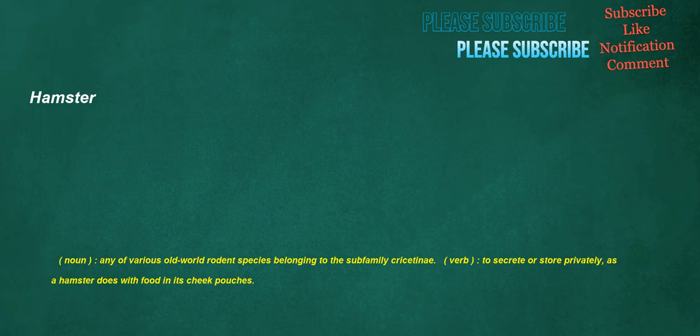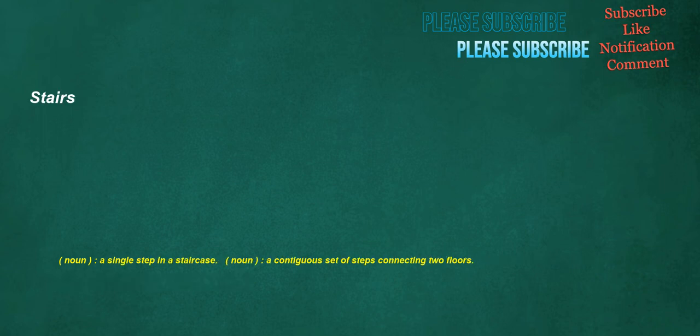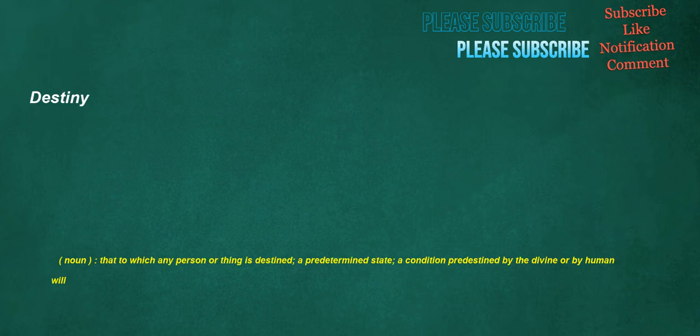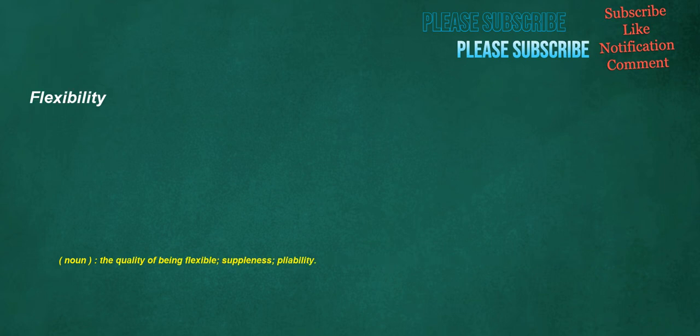Stairs. Noun. A single step in a staircase. Noun. A contiguous set of steps connecting two floors. Destiny. Noun. That to which any person or thing is destined. A predetermined state. A condition predestined by the divine or by human will. Flexibility. Noun. The quality of being flexible. Suppleness. Pliability.